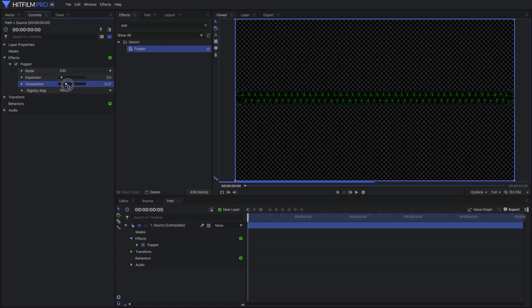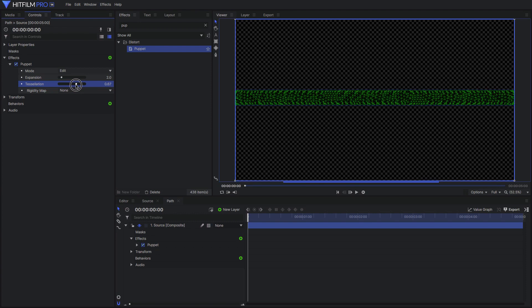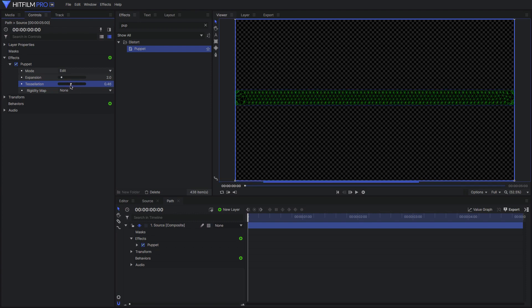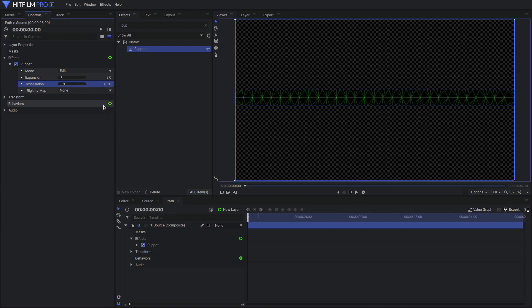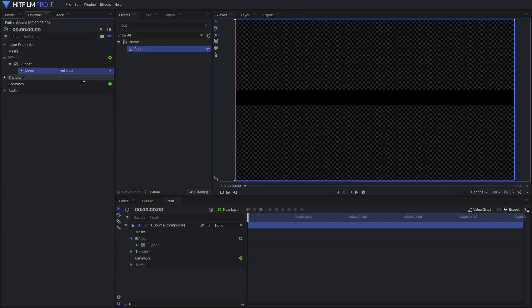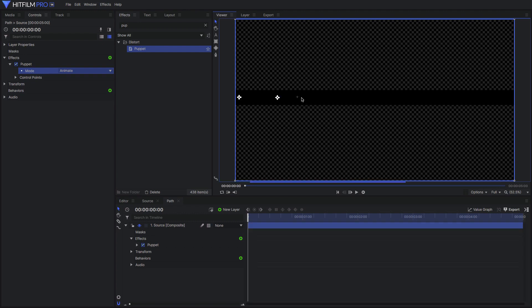More detail will mean cleaner deformation, though it may affect performance. I'll reset back to the default detail for right now. Switch back to animate mode and click to add a control point on one end. Continue adding more points, evenly spaced, until you have all the points you want.